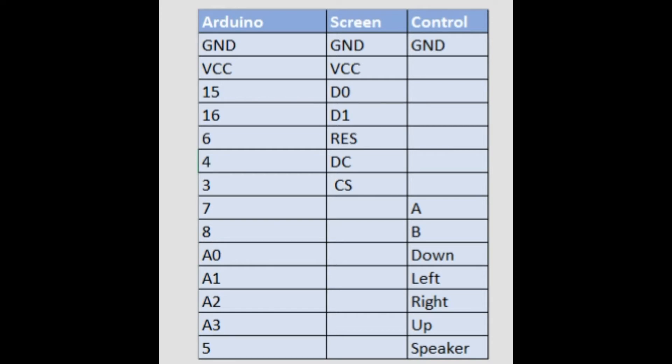If you want to get volume control you're going to connect a potentiometer in between pin 5 and the speaker. And then adjusting the potentiometer will lower the volume up and down.